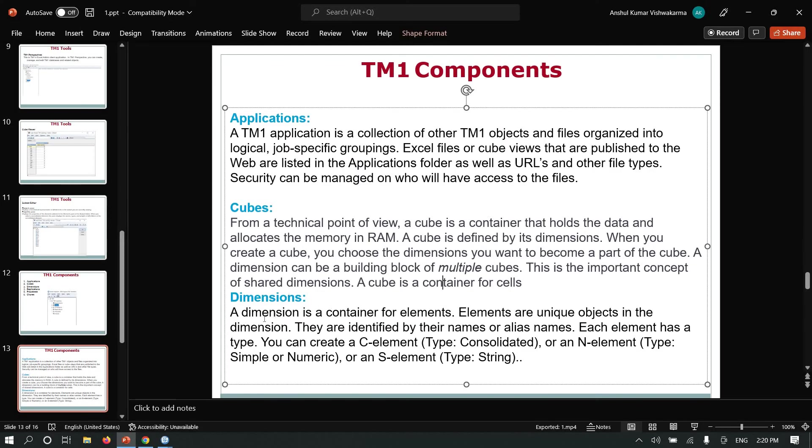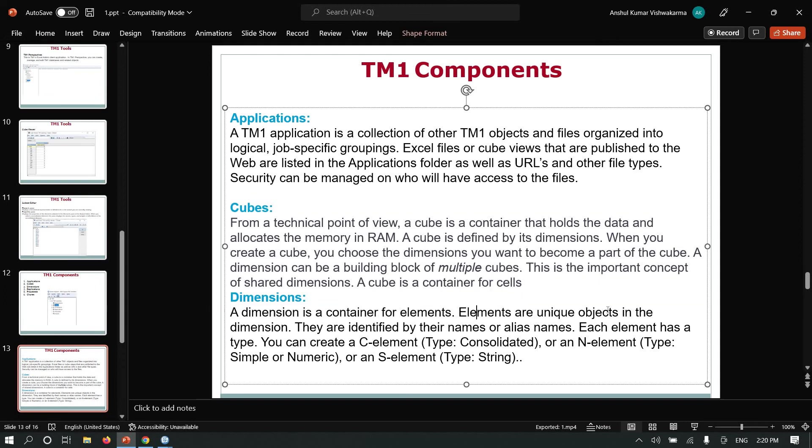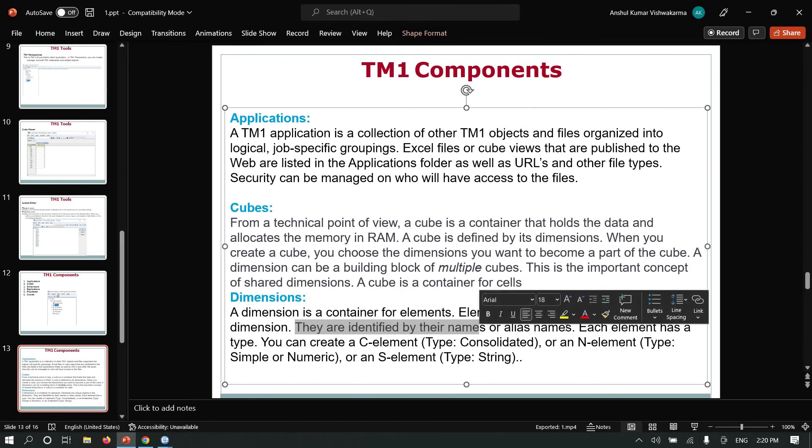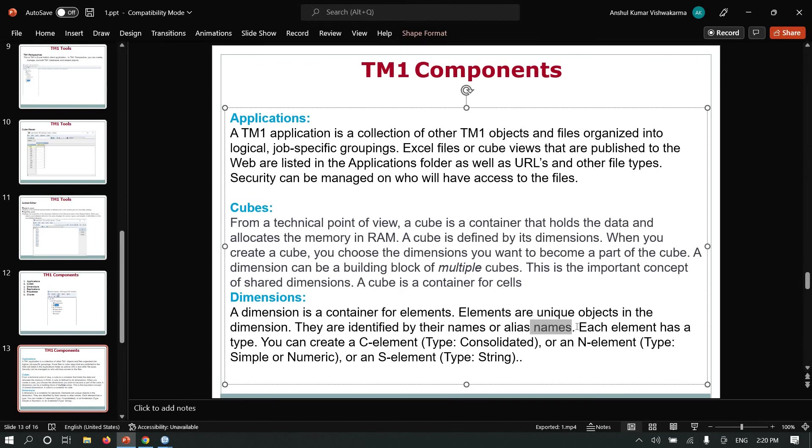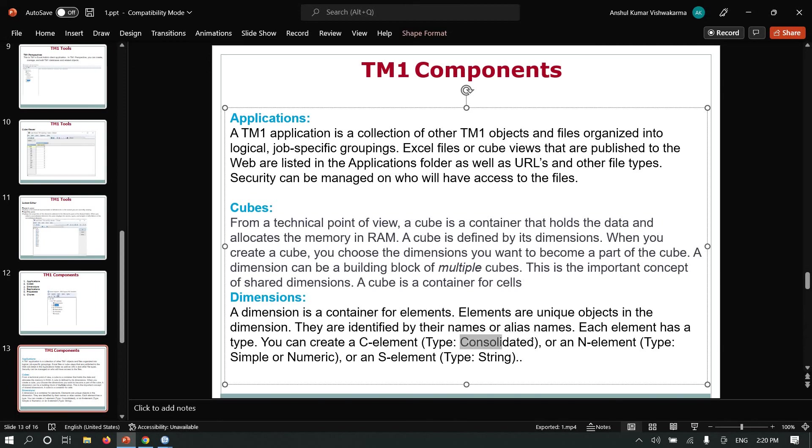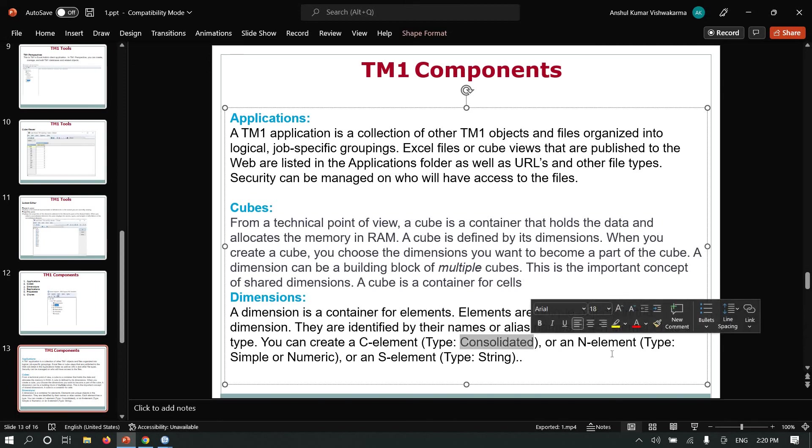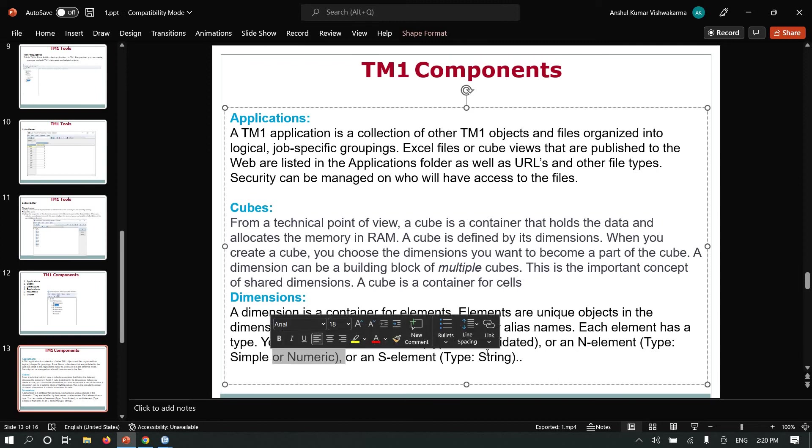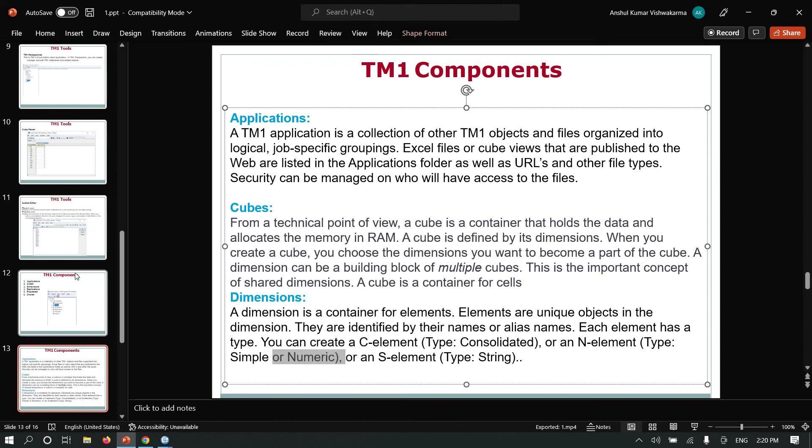Dimensions: a dimension is a container of elements. Elements are unique objects in the dimension. Each element is unique in the dimension. They are identified by their name or alias names. Each element has its type. You can create C elements, which indicate consolidated, or N elements, which is simple or numeric, and S elements, which means string-type elements.